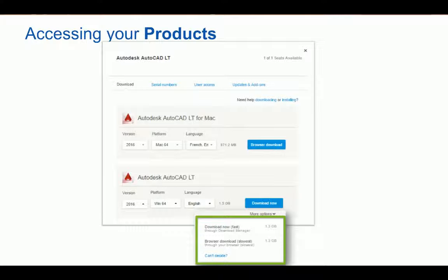Browser download files are typically larger when compared to other methods, and larger downloads may be broken into multiple parts, no larger than 2GB each. Multiple downloads may start at once, so please make sure your pop-up blocker is disabled and not preventing these downloads from initializing. You must wait for all files to be completely downloaded before beginning decompression and installation.